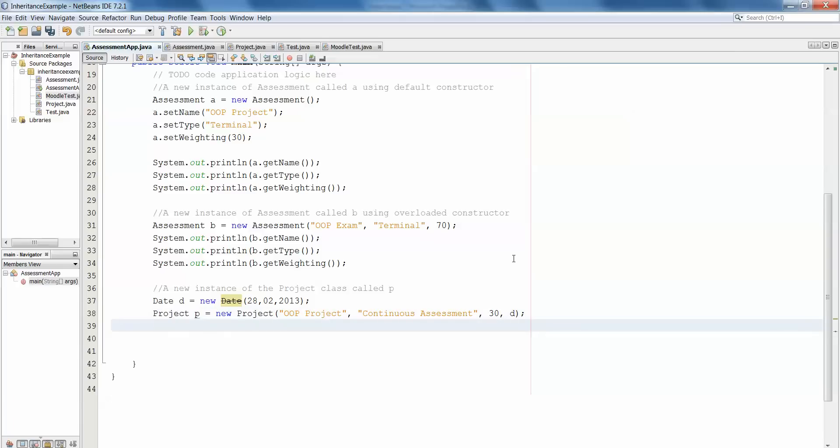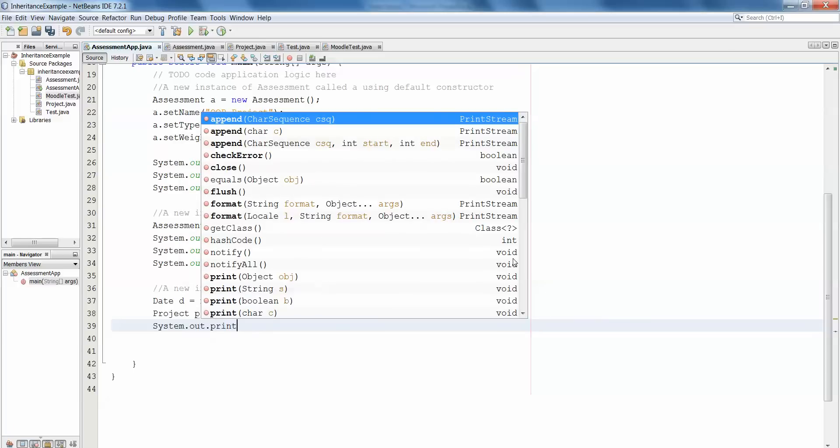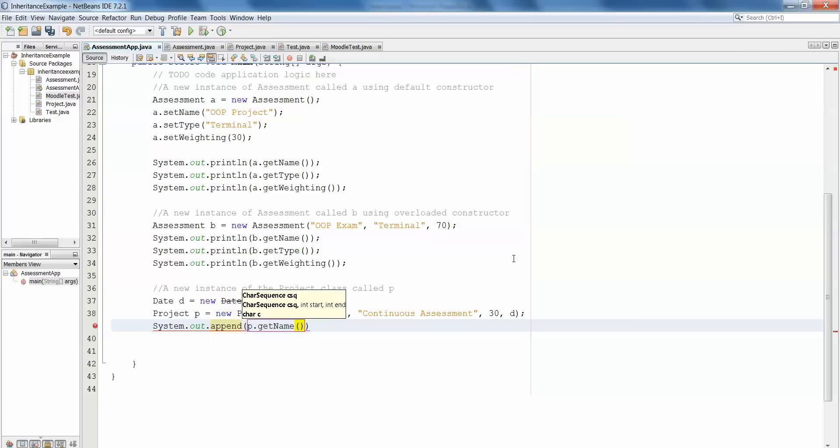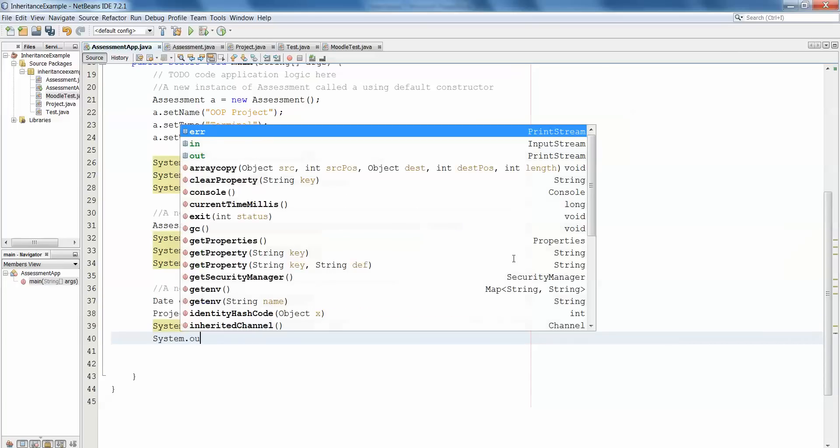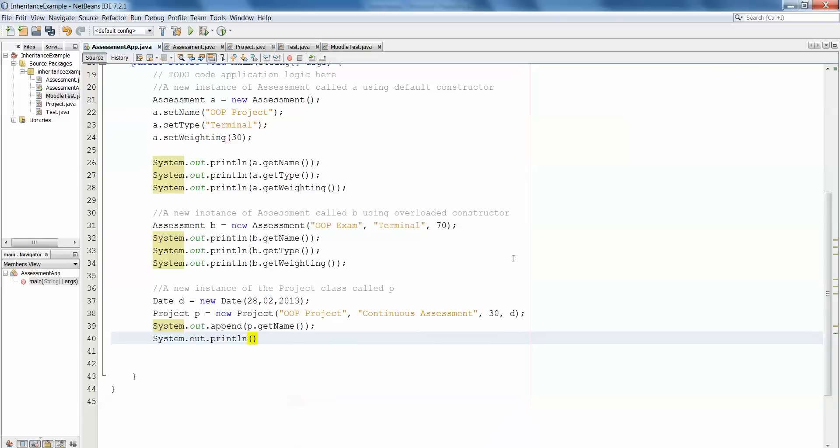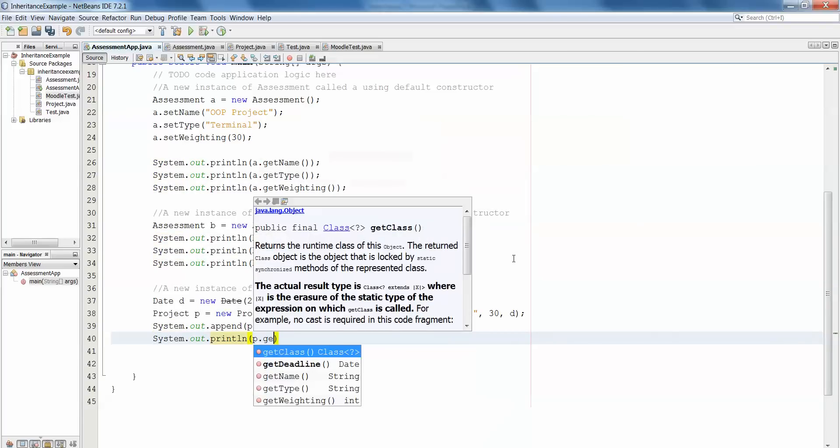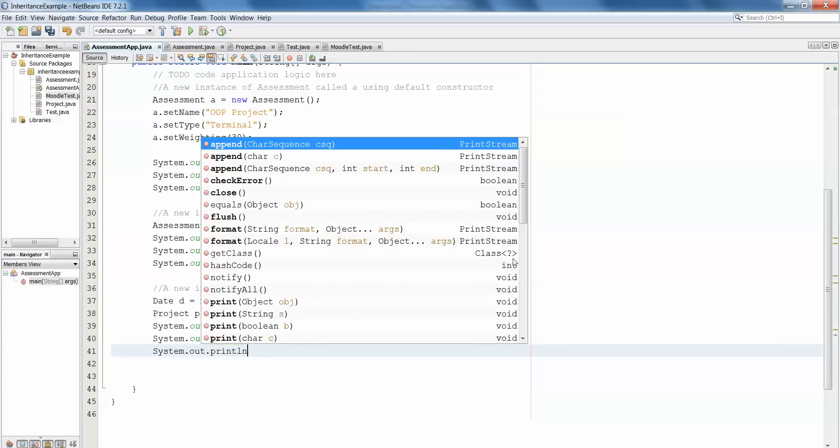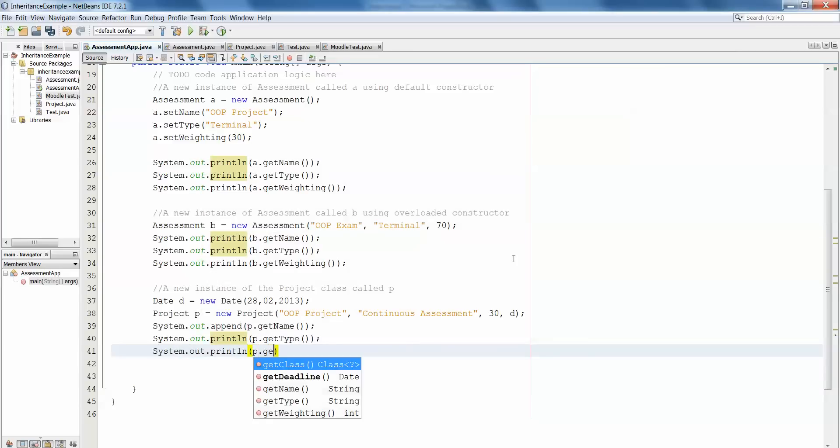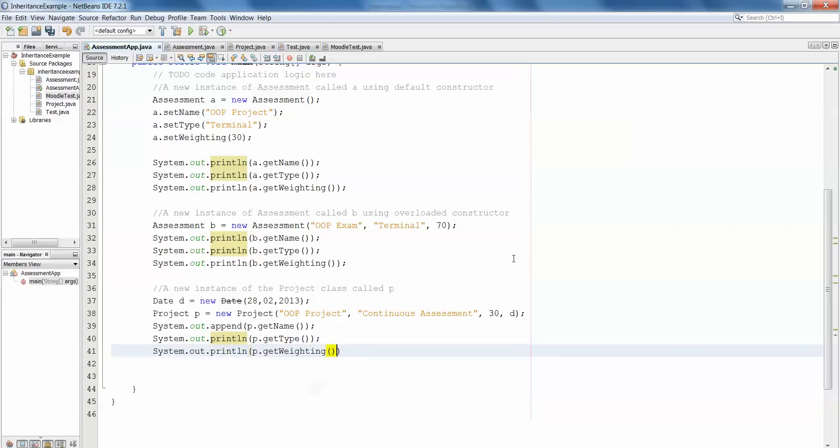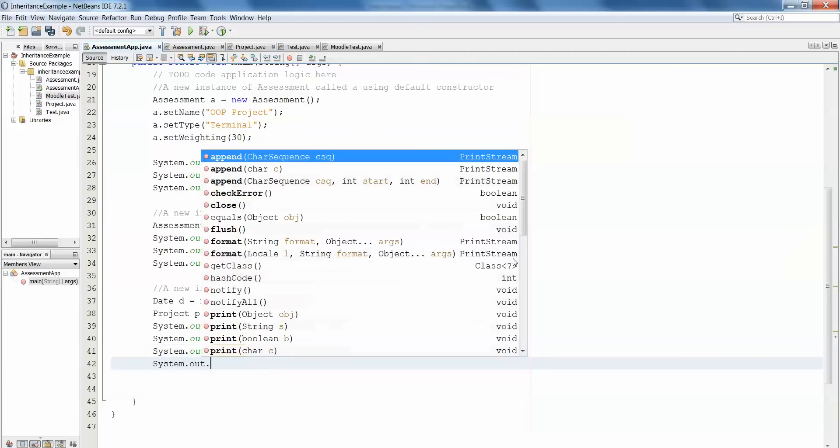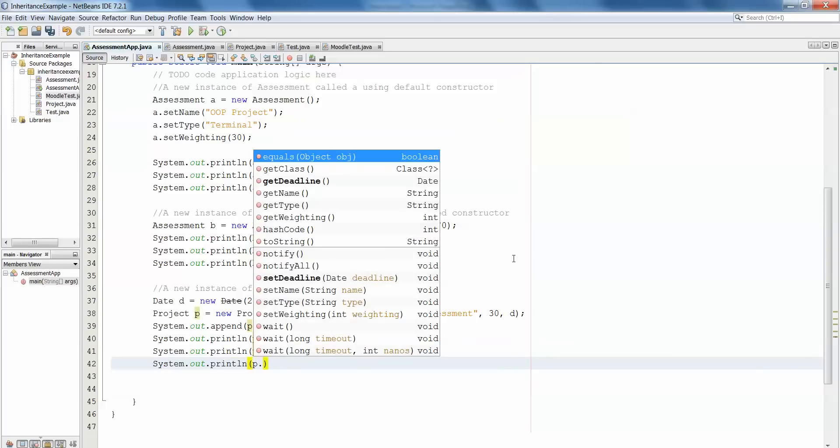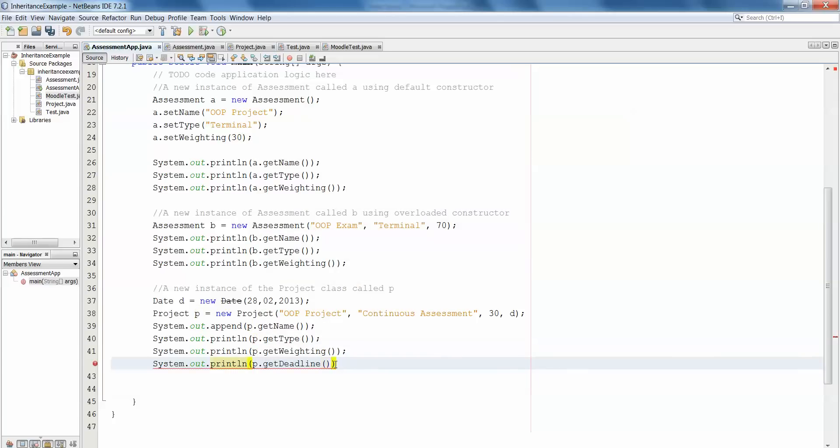We've got our new instance of project, and now let's print the contents of that just to show that they've gone in. System.out.println p.getName, system.out.println p.getType, system.out.println p.getWeighting, and system.out.println p.getDeadline.